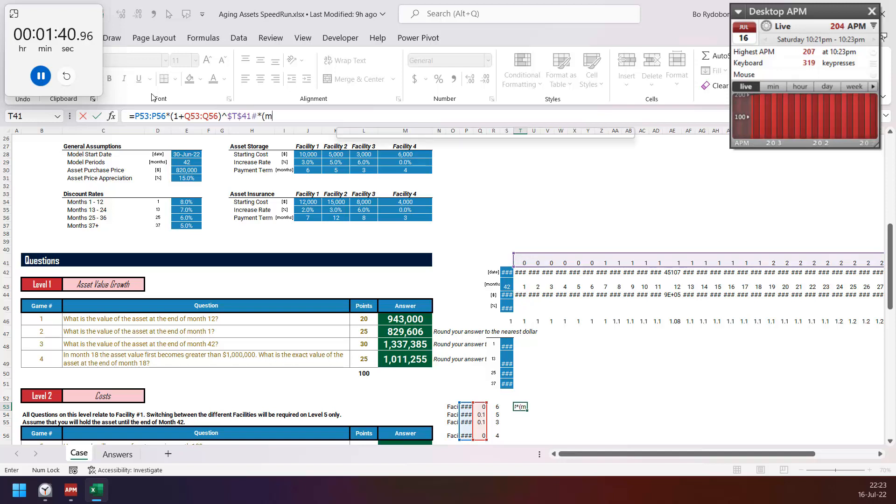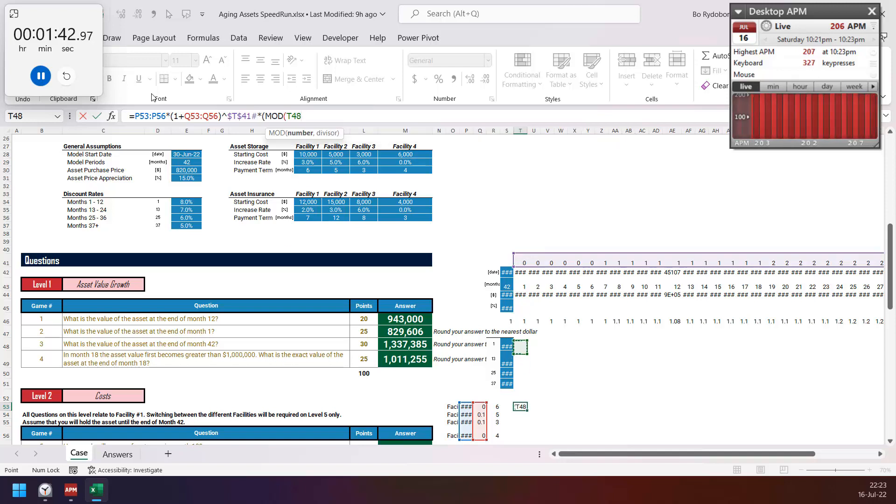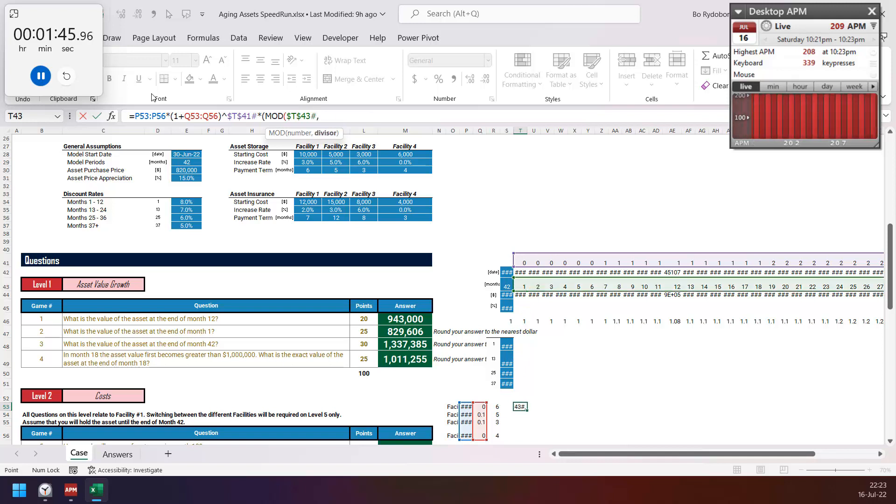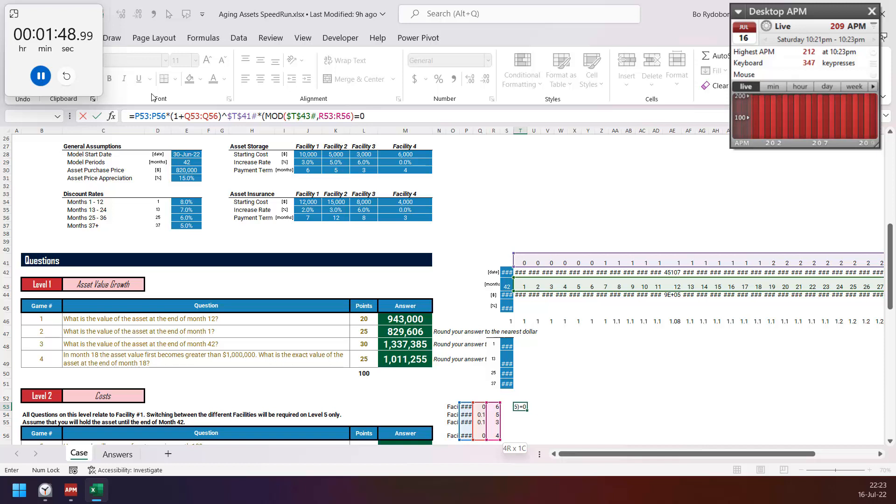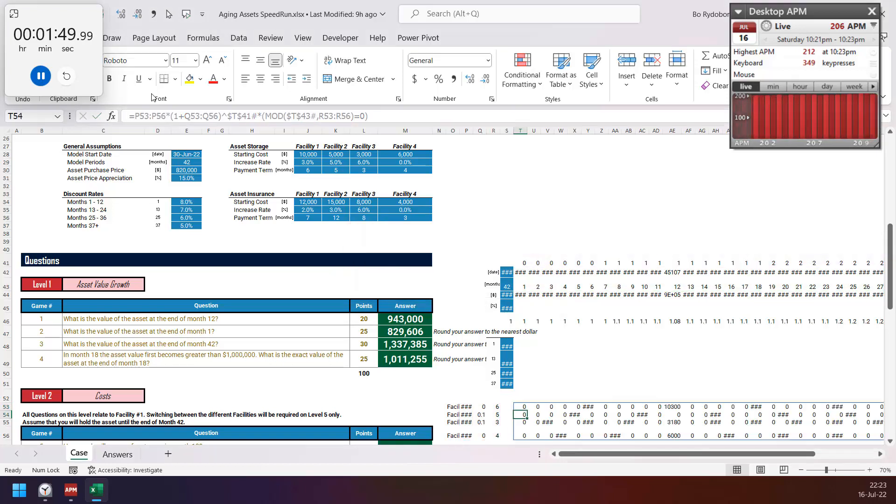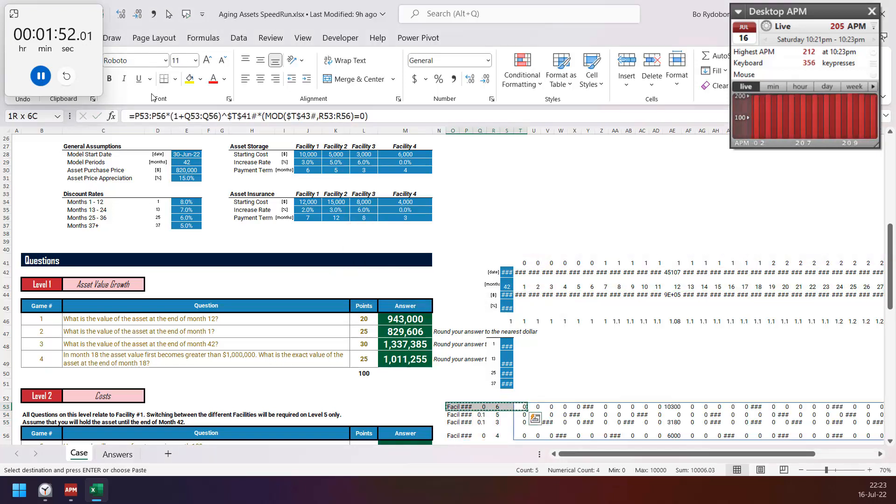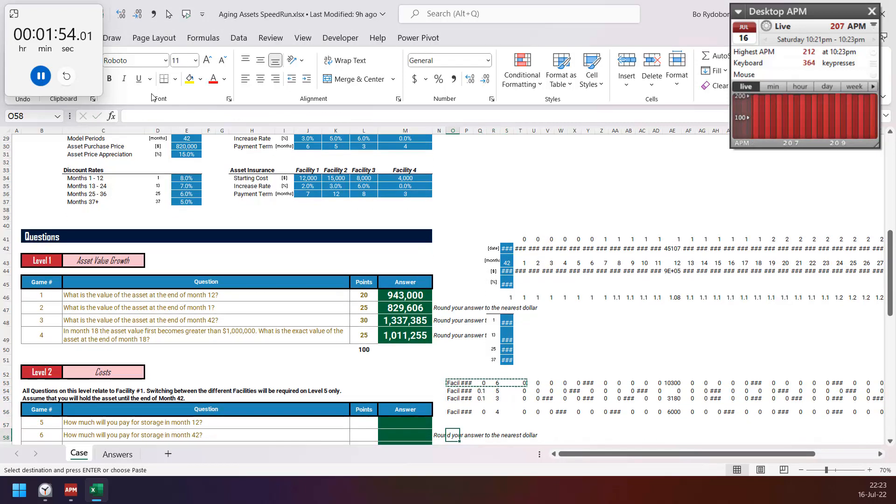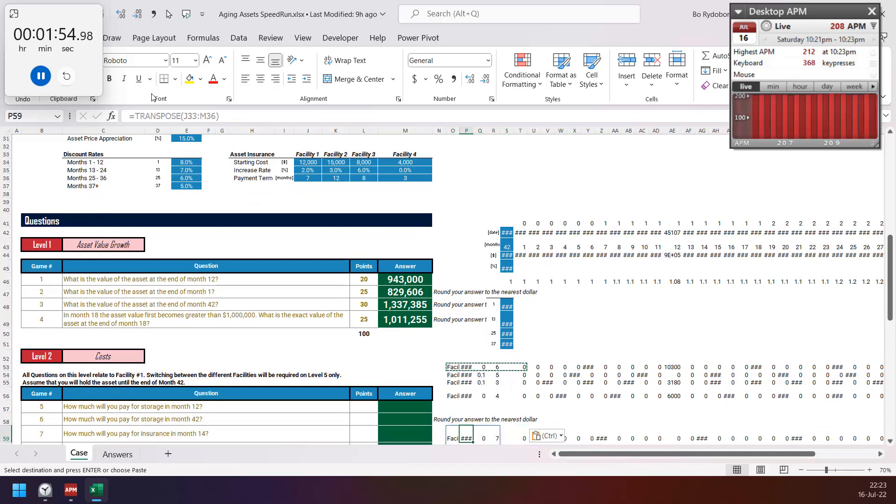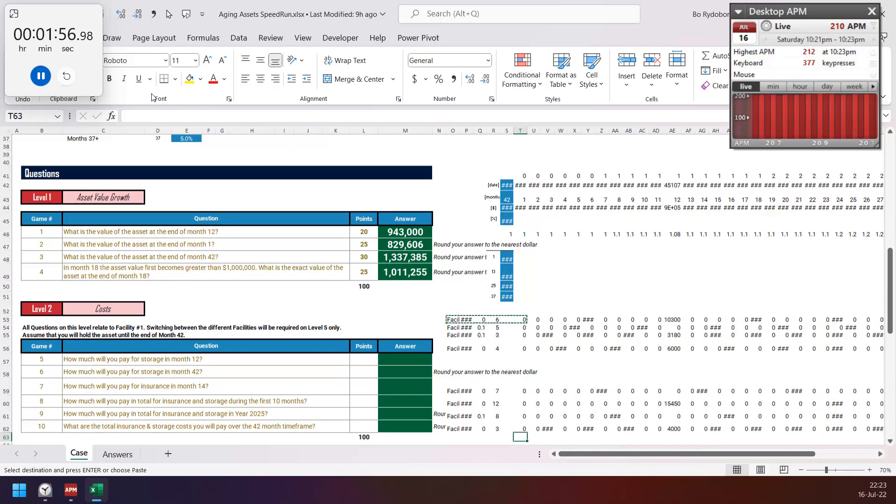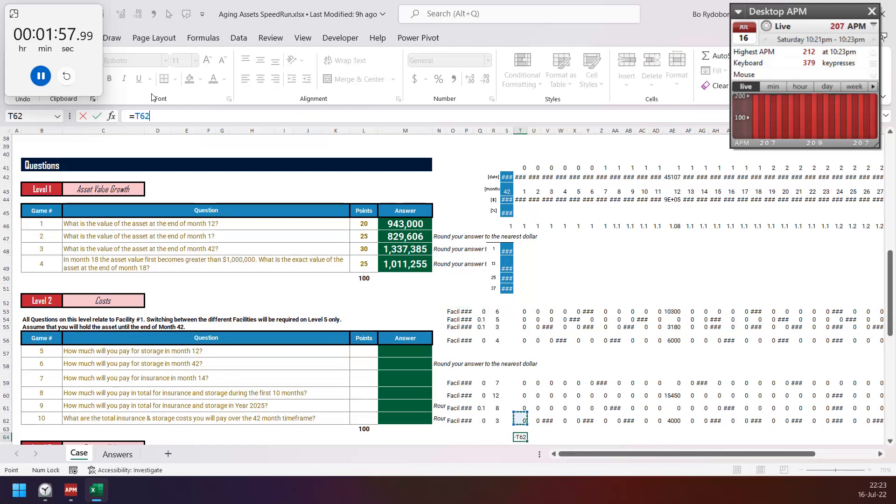Then mod of period number by the interval equal to zero, copy for asset insurance here, and then sum everything.